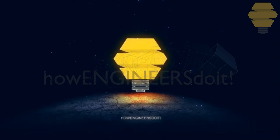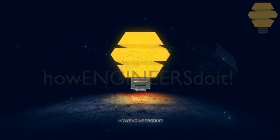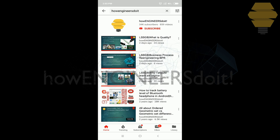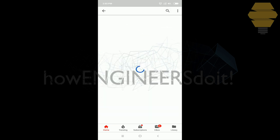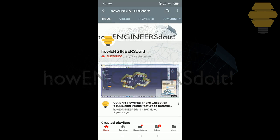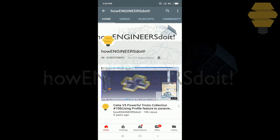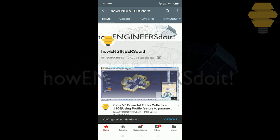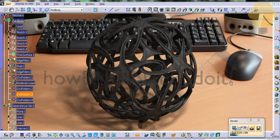Hello, this is How Engineers Do It. Before we start today's video, I'd like to ask all my viewers to subscribe to my YouTube channel How Engineers Do It, share the video among your friends, and hit the bell icon to never miss another update. Hello friends, this is Mohammed Shaqeel here from How Engineers Do It.